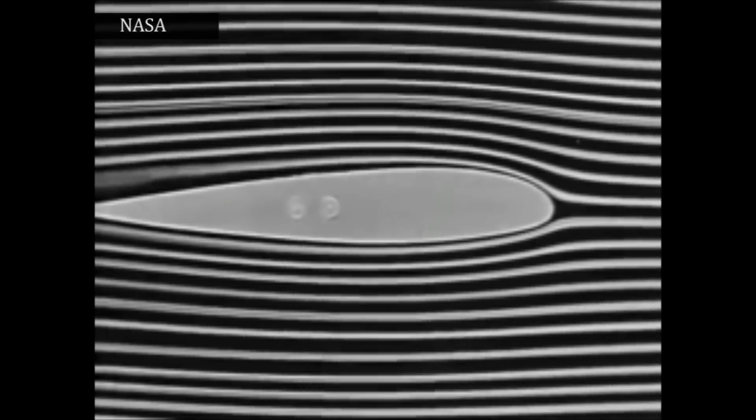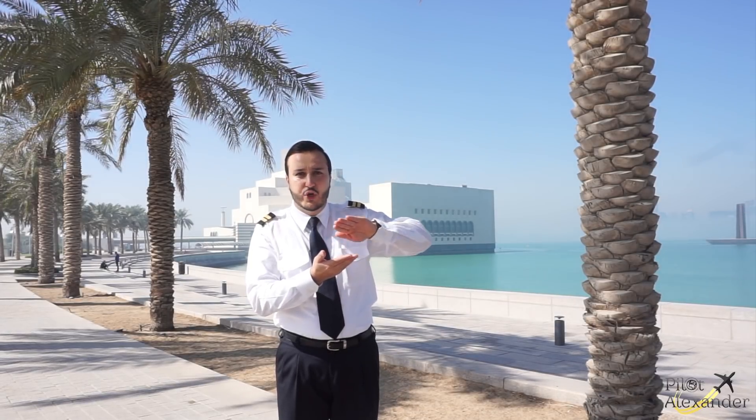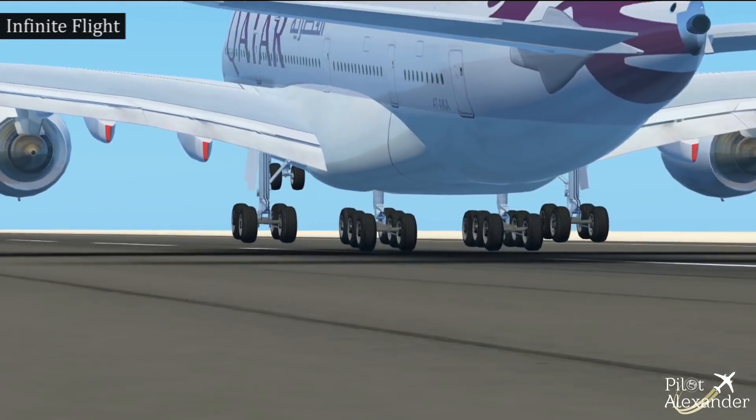Bernoulli's principle tells us: as the aircraft accelerates, the airflow hits the front of the wing and splits into two flows that rejoin at the back. On the upper curved side of the wing, air particles speed up as they have a further distance to cover — this causes an area of low pressure to build up. On the lower part of the wing, air particles slow down as they have a shorter distance to cover — this causes an area of high pressure to build up. Basically, the high pressure pushes up toward the low pressure, and the aircraft takes off. This is called lift — or magic.